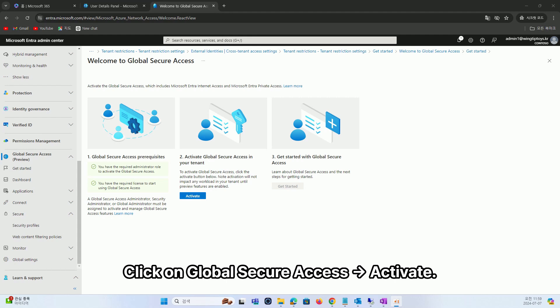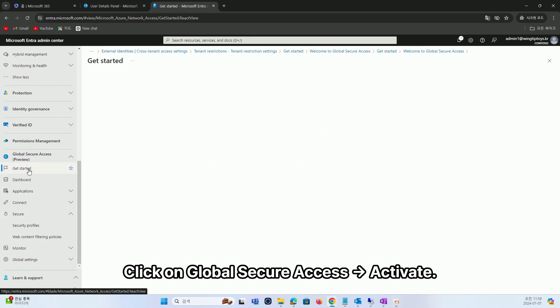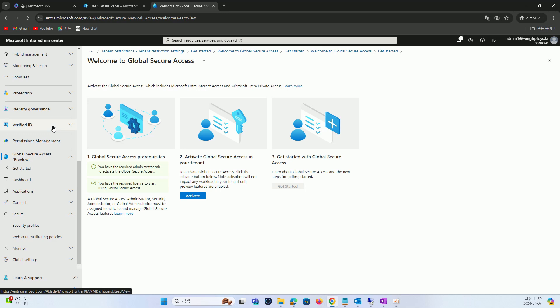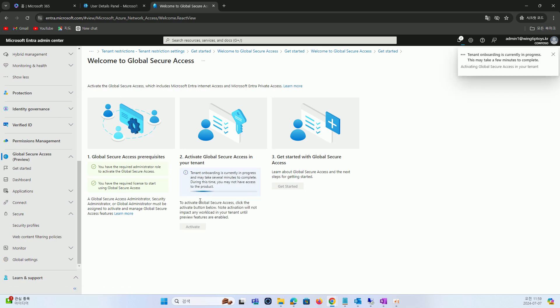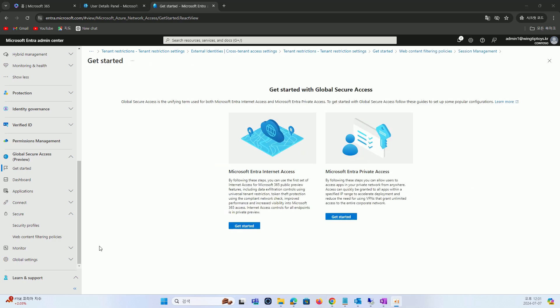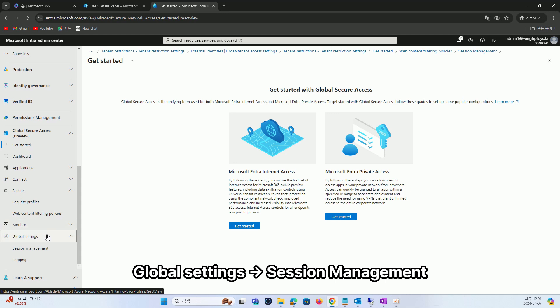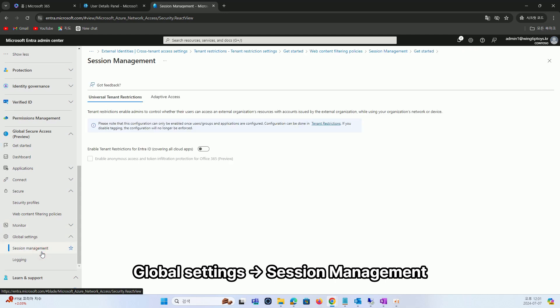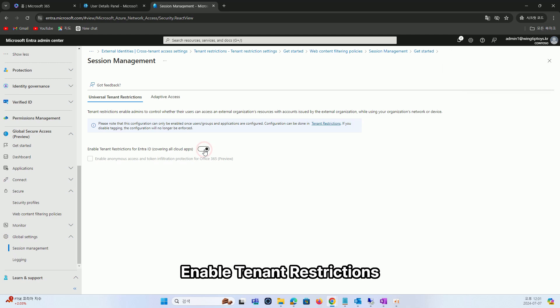Click on Global Secure Access and activate it. Then go to Global Settings, Session Management, and enable tenant restrictions.